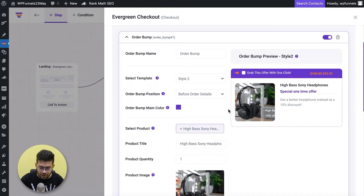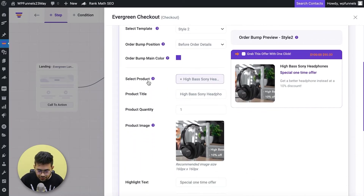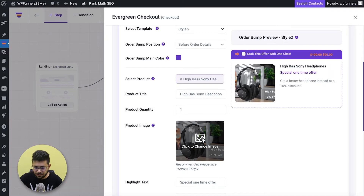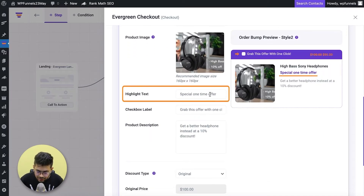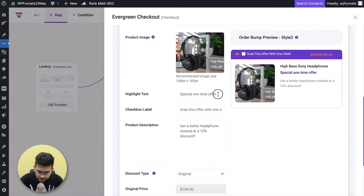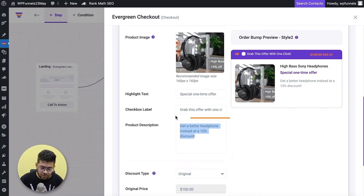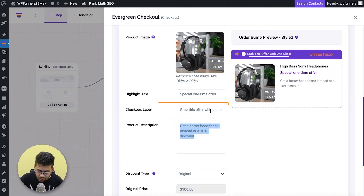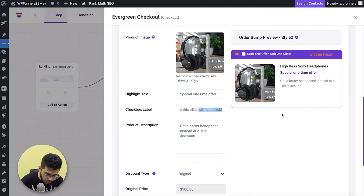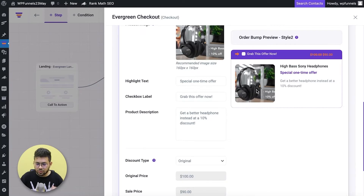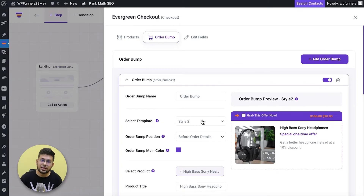There are more things you can do. You have the selected product and its title — if you want you can change the title name. You can change the highlight text, which is the purple colored text. You can also change the checkbox label — for example I can write 'Grab this offer' there. So these are the customization options you have.